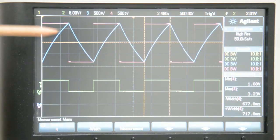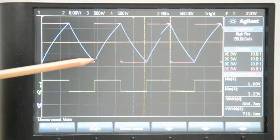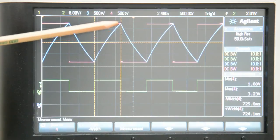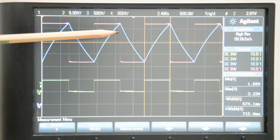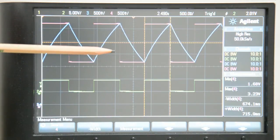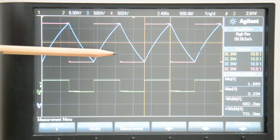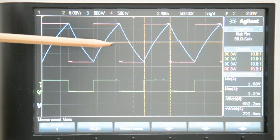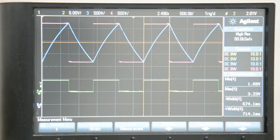Looking at the blue and pink traces together, you can see the capacitor charging until it hits the upper threshold voltage, at which point the second stage is triggered — the threshold on the non-inverting input is reduced, and the capacitor begins discharging. Then the cycle starts all over again.